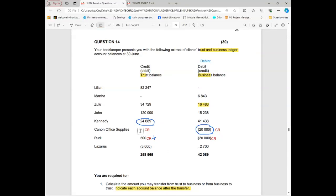Here we didn't have an amount to add in trust — it was zero — whereas in the other one we had an amount to add. Let me give you Lazarus.